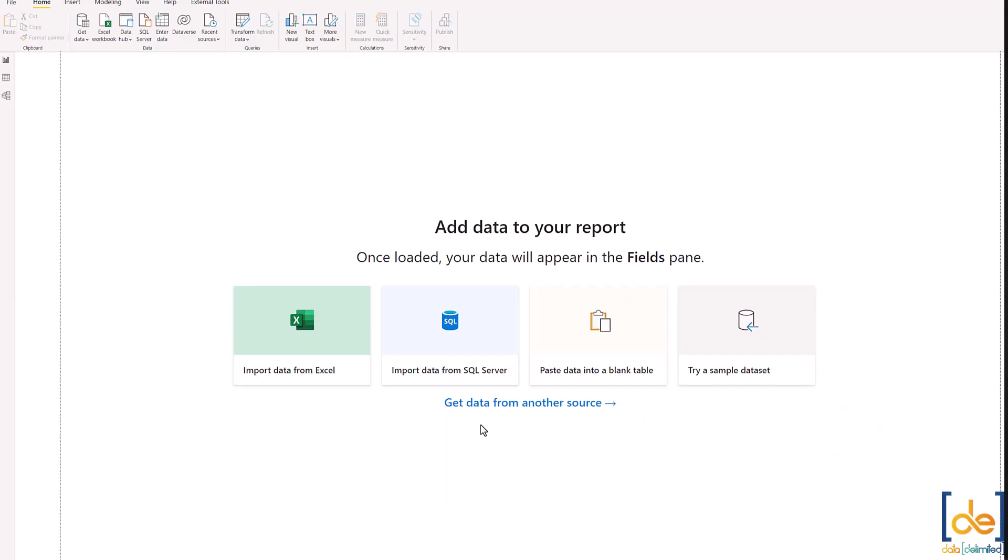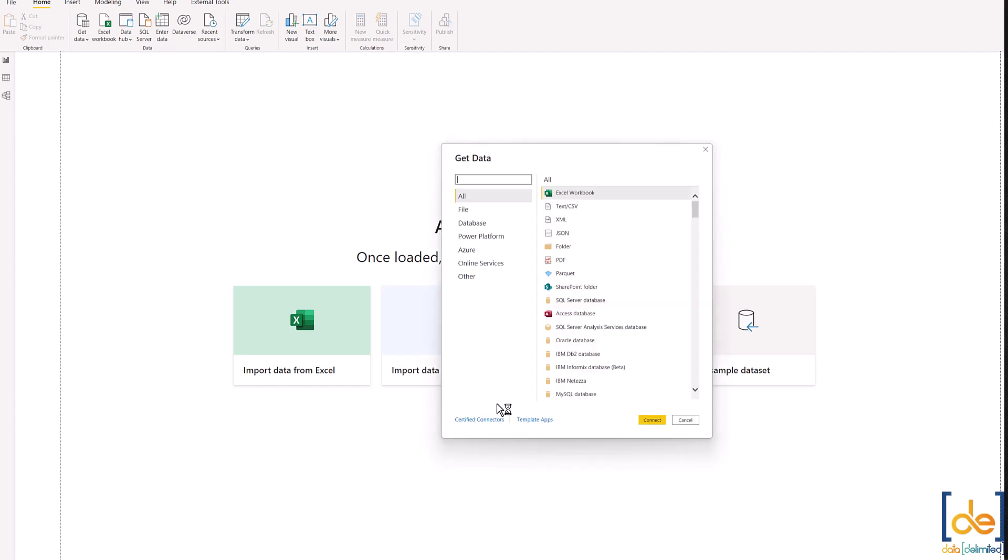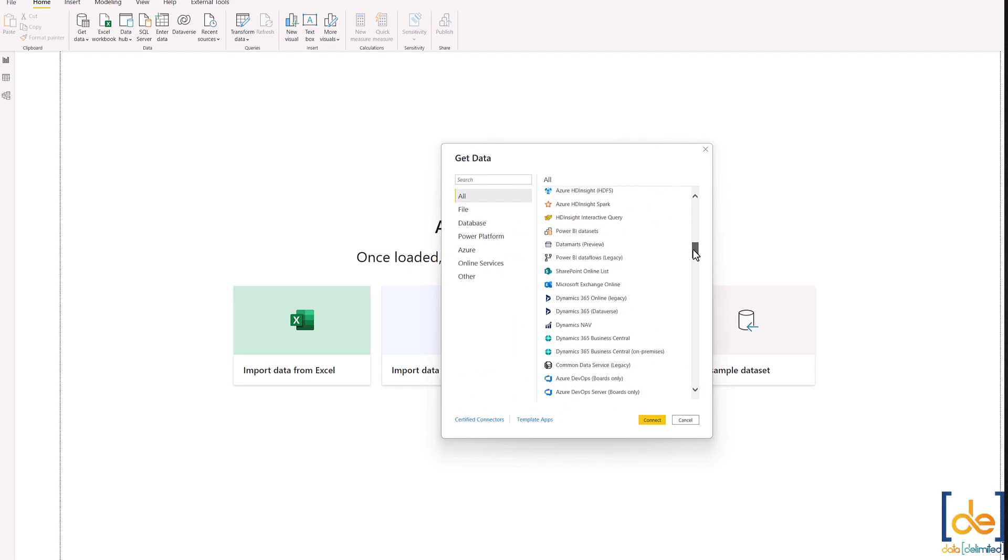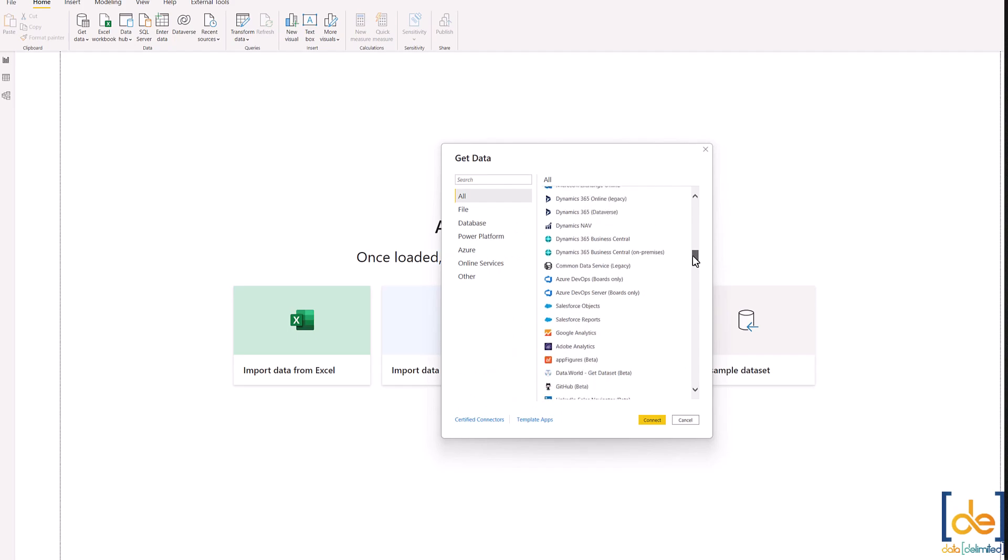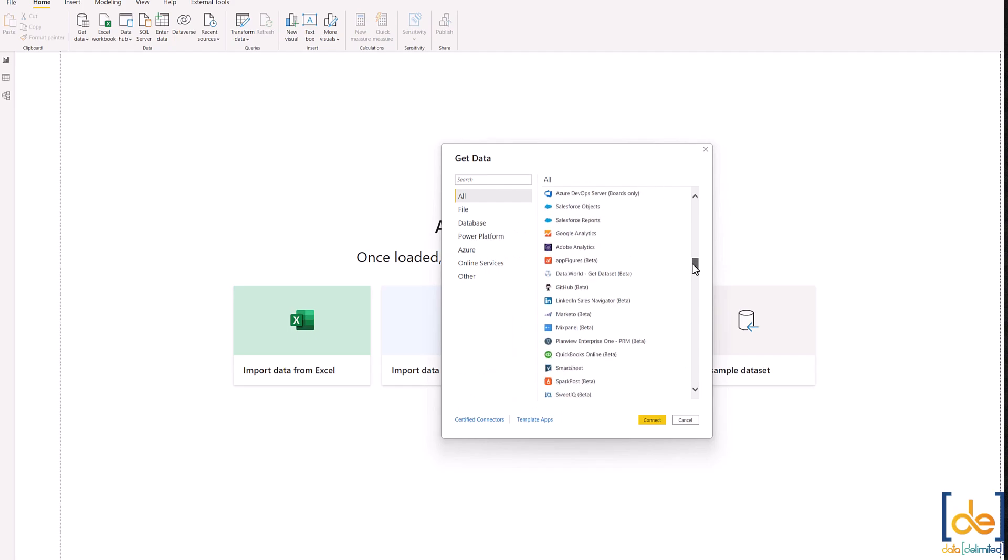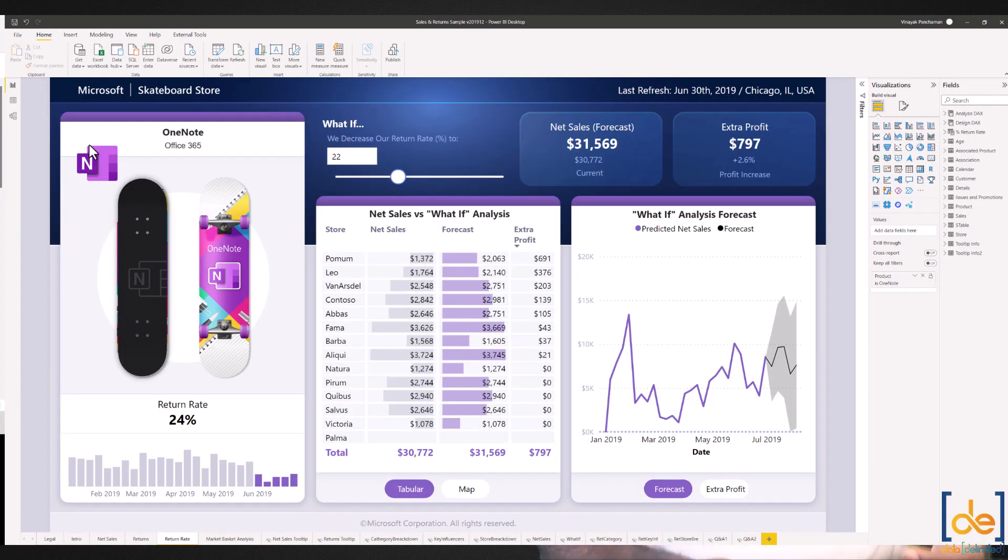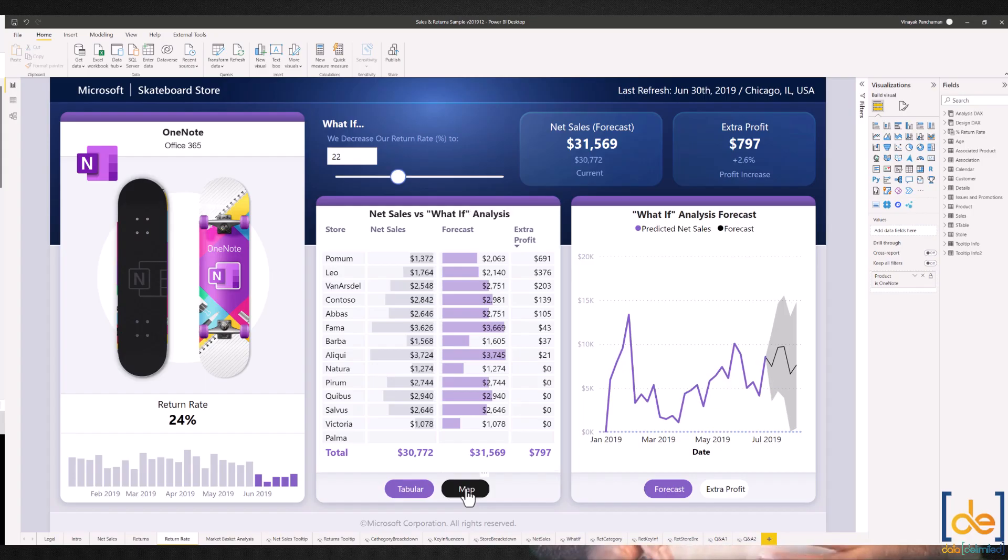The same way, any self-service BI tool has the capability of connecting directly to the source applications. As you see here, Power BI has all these built-in connectors so that we can directly connect to the sources, pull those data you need and prepare the reports or dashboards to meet the business needs. That's about the technical process involved in a BI development for a larger project or a smaller project.